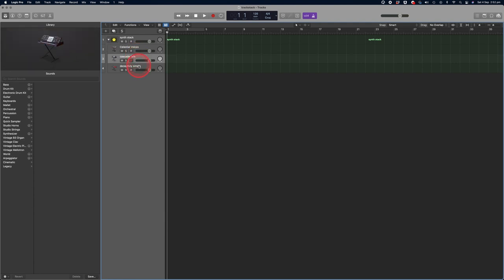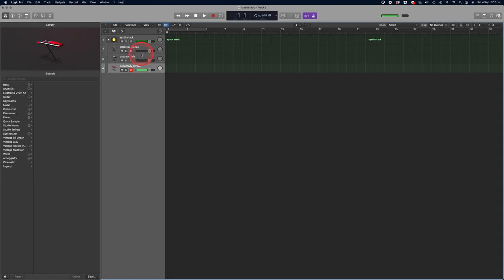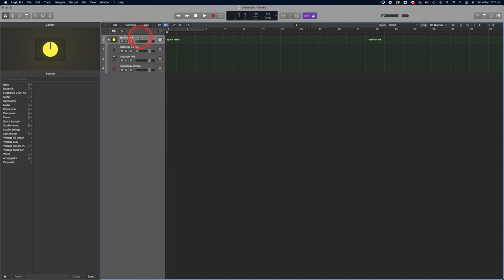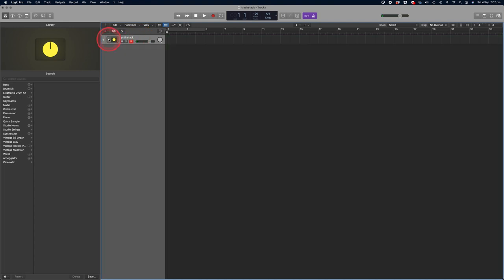So if I click on any of the tracks within the stack I can hear them individually, but if I want to play them all at once, click on the top layer, the main group, the synth stack itself, and you'll hear them all play simultaneously. Let's give that a go.